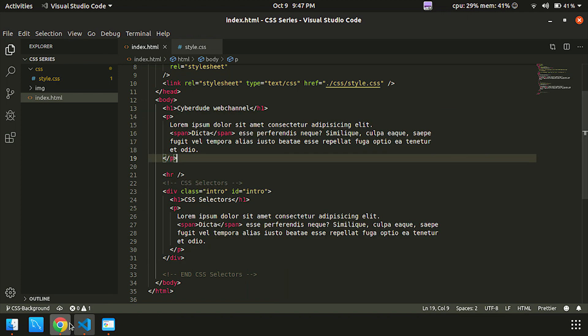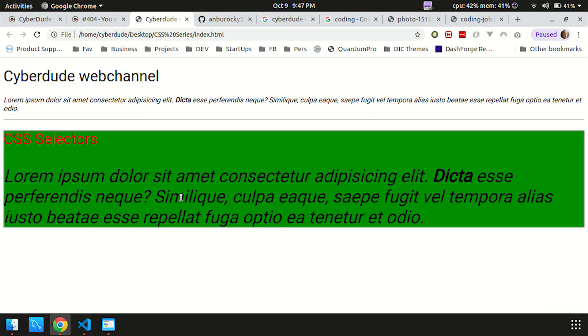First of all, we can see the video output. We use Ctrl+R to refresh and this is the output.